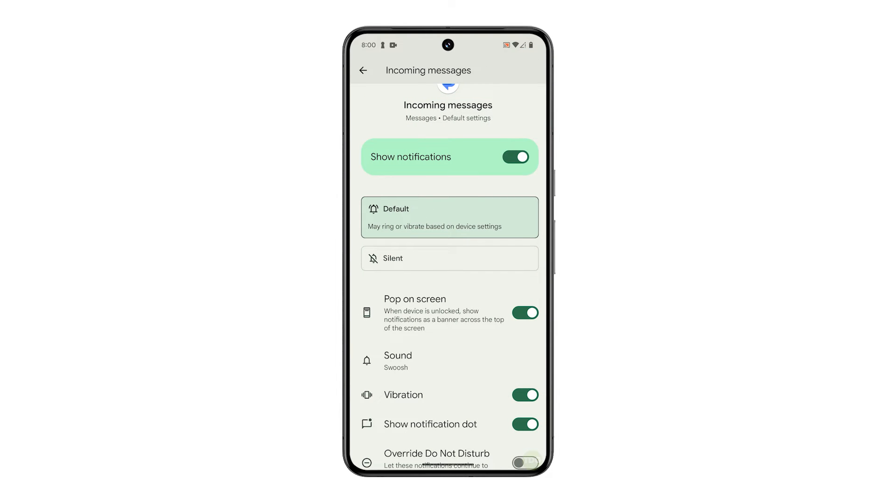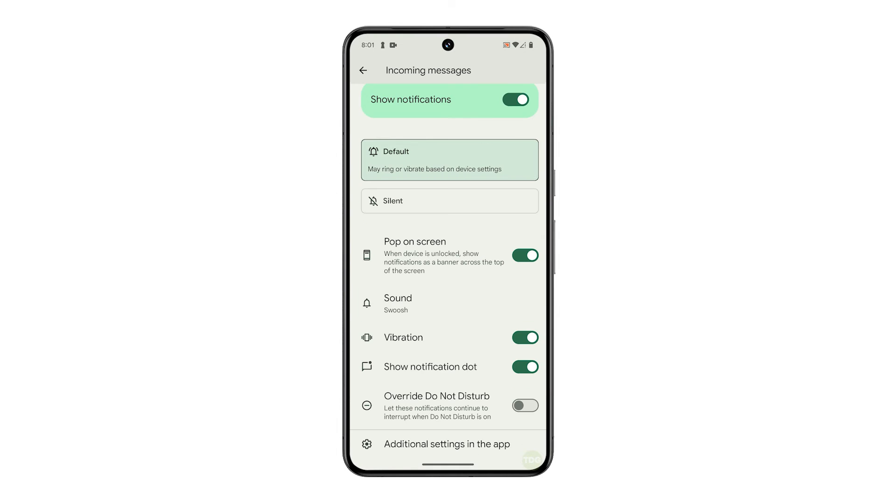If you want your phone to vibrate shortly when you receive text, scroll down and make sure the switch next to vibration is enabled.